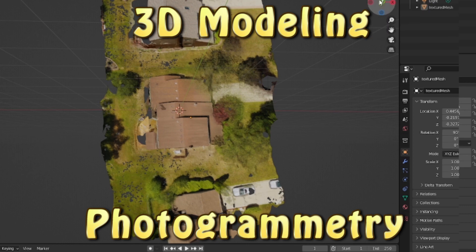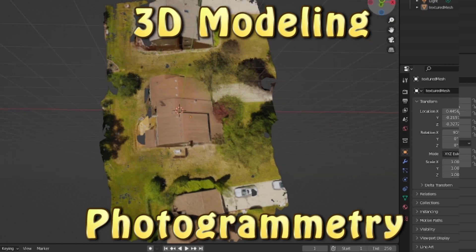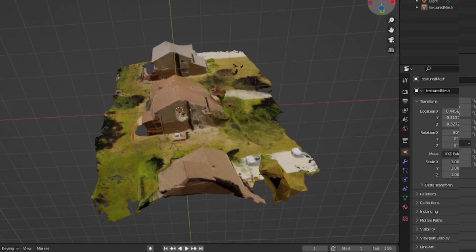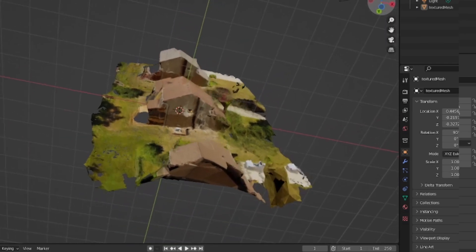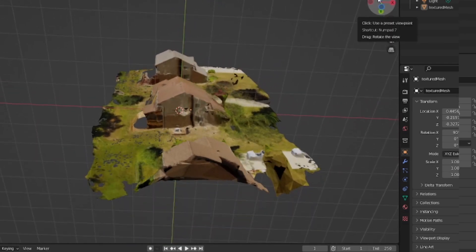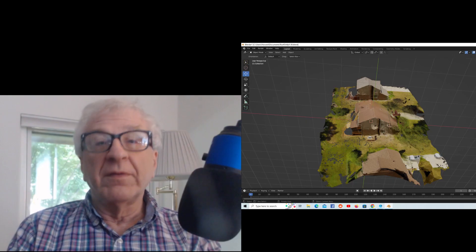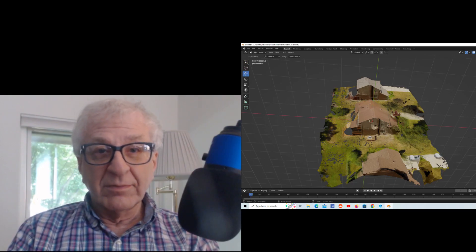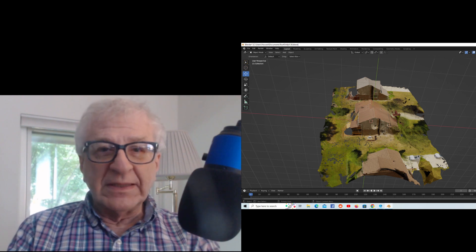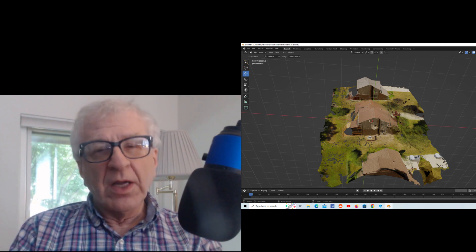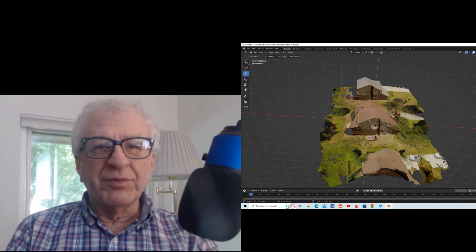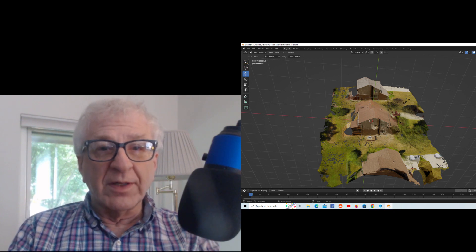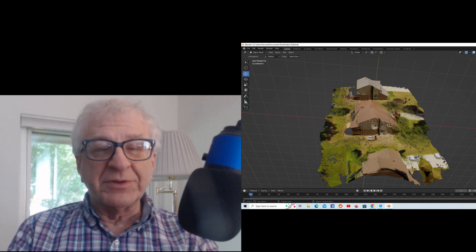Although the video is taken from above, I'm rotating it along the Y and X axis, and you can see that I can do a side view using photogrammetry for 3D modeling. If you have a drone with a decent camera, you can use it to create a 3D model of your home or your property or both. This is called photogrammetry.